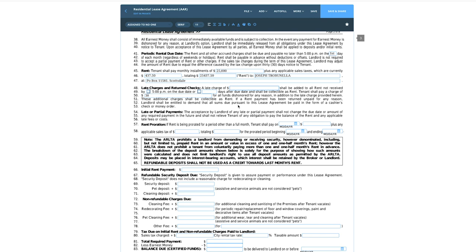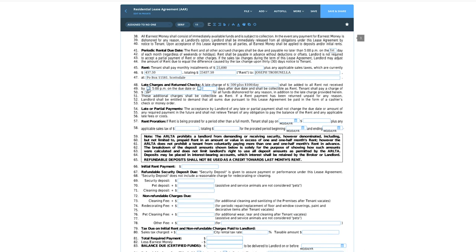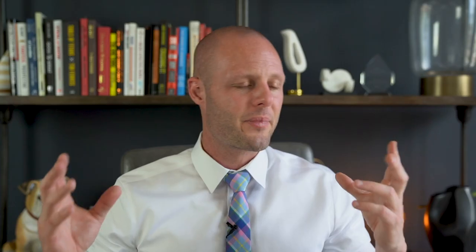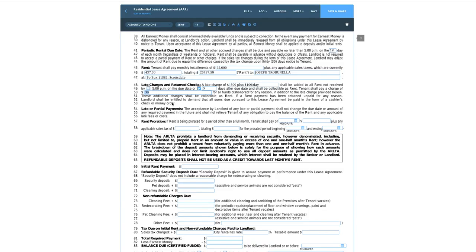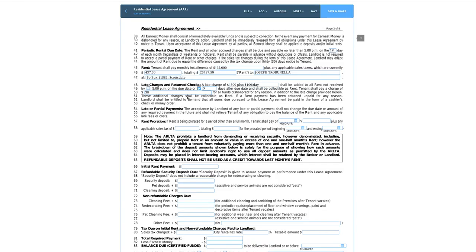Late charges: this is a pretty big rental so I want to create motivation to pay on time. Let's do a late fee of $500 plus $100 per day — that's pretty good motivation. On line 49, I'll designate a five-day grace period because sometimes there are holidays or something comes up, and it reduces tension. I've found that it just works well. I'll also add $38 for a bounced check fee.